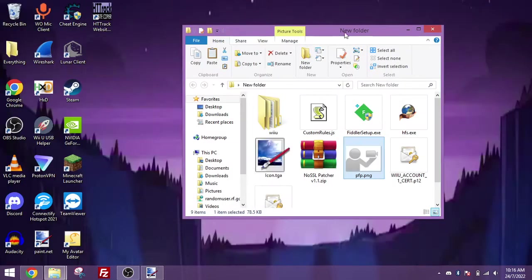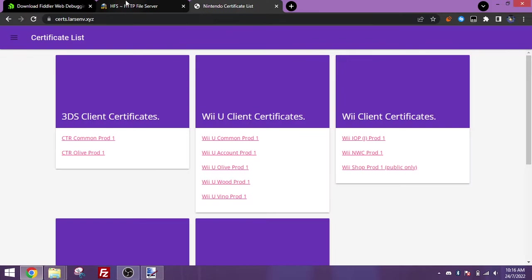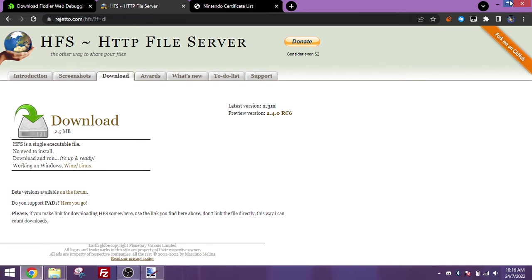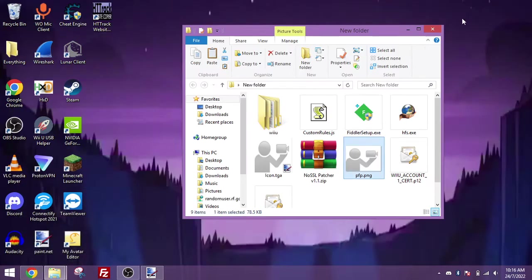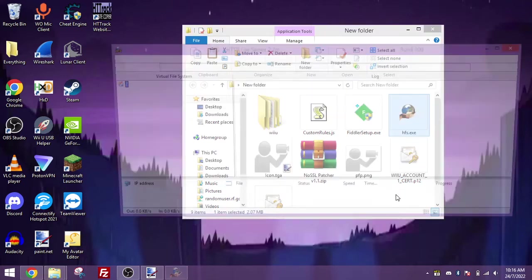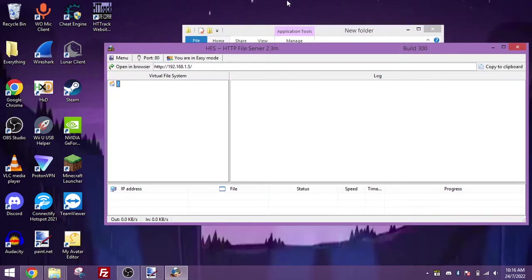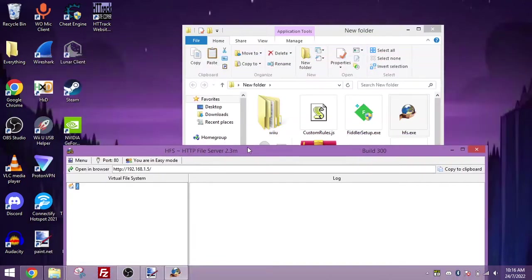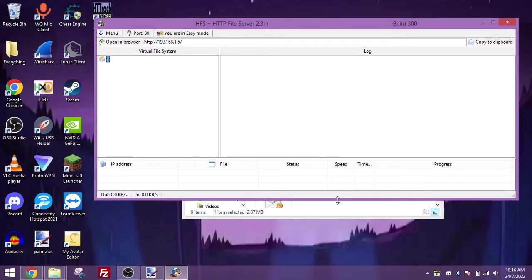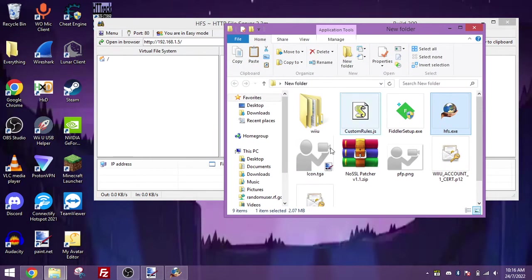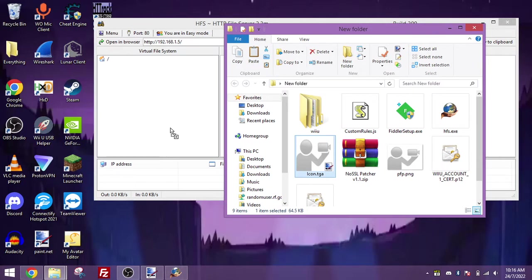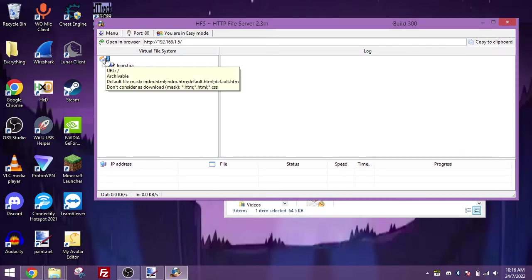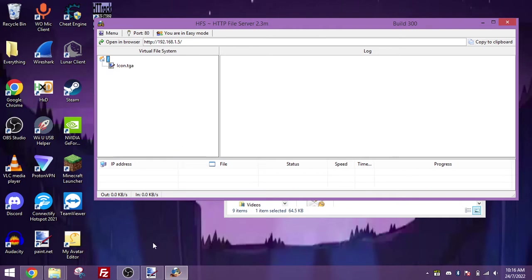And now you'll want to download HFS, because this is the final program you'll need to actually get the image to work on the Wii U. If you download it, it is a normal .exe file, no install needed, so just open it, and what you're going to want to do is drag the icon.tga onto this program. And now we're ready on the PC side of things, now to configure everything on your Nintendo Wii U.